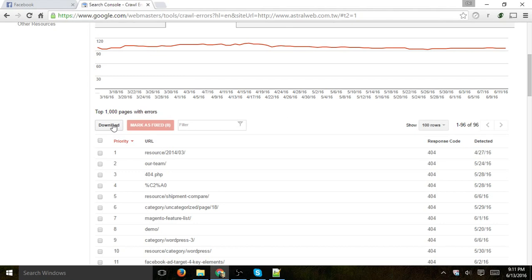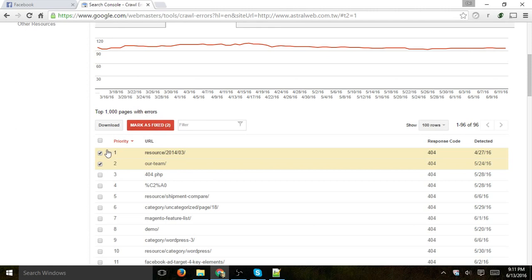But I wanted to show you a little bit of an idea how you understand what these errors are, if they're already fixed, which you can check box and click as mark as fixed, or if you need to fix them. So for example, let's click on this right here...